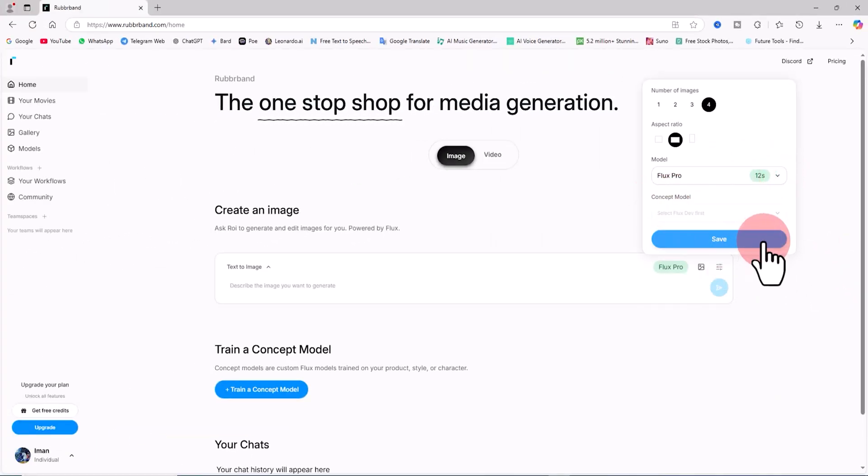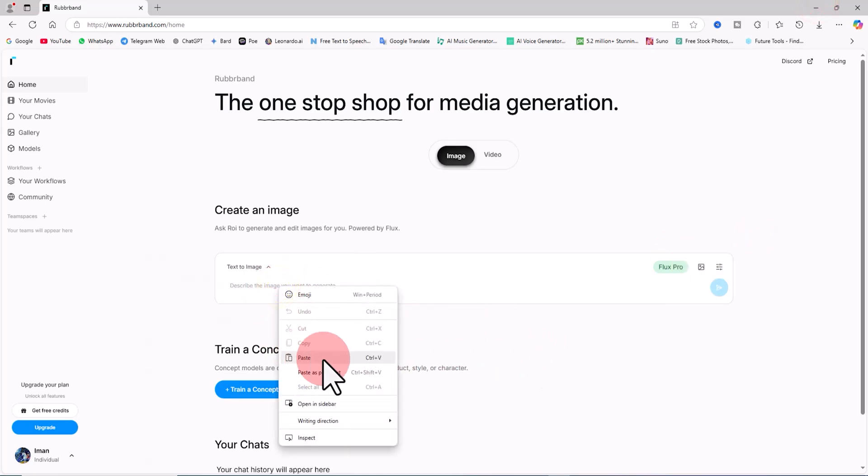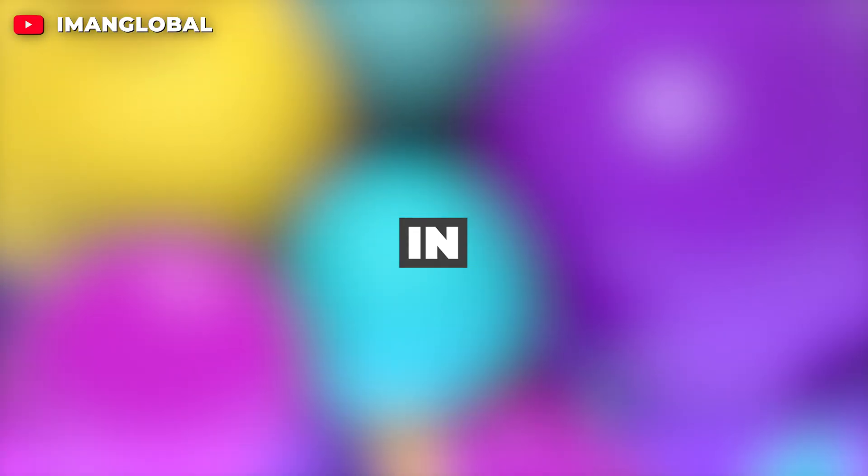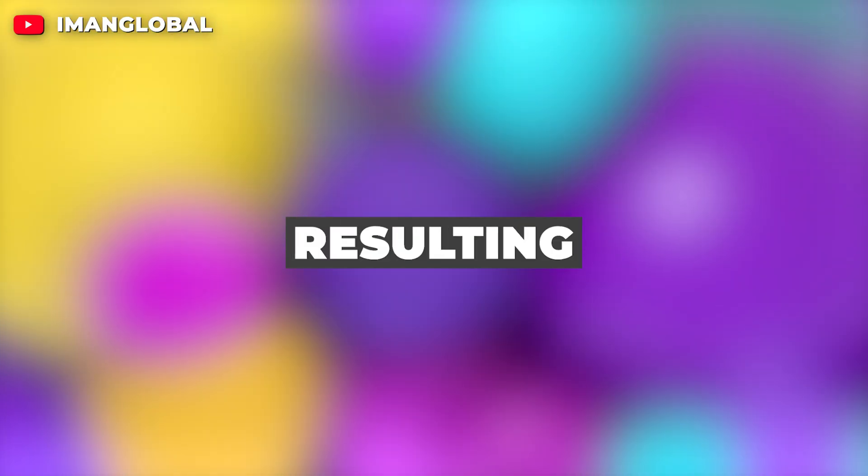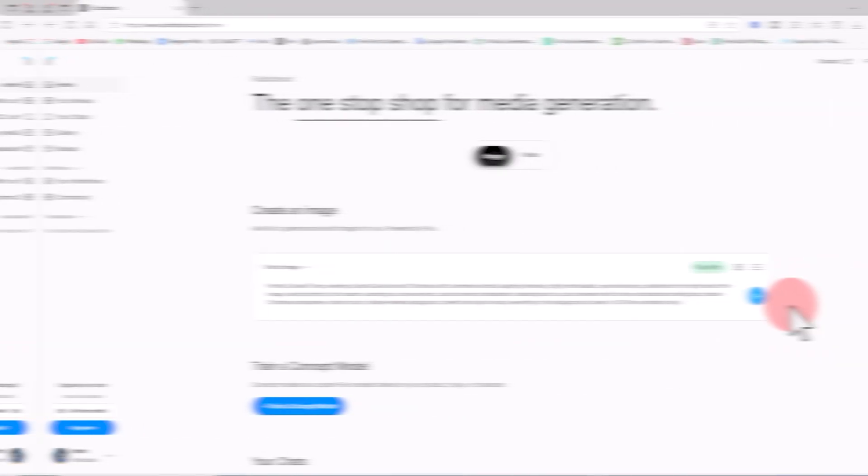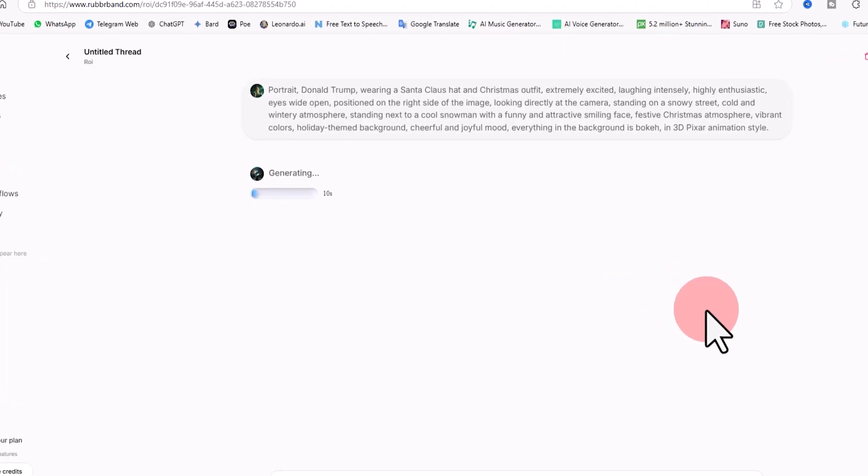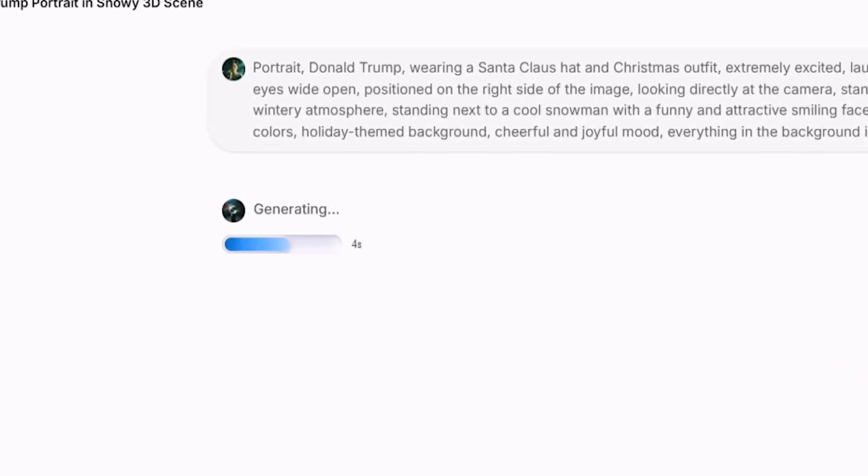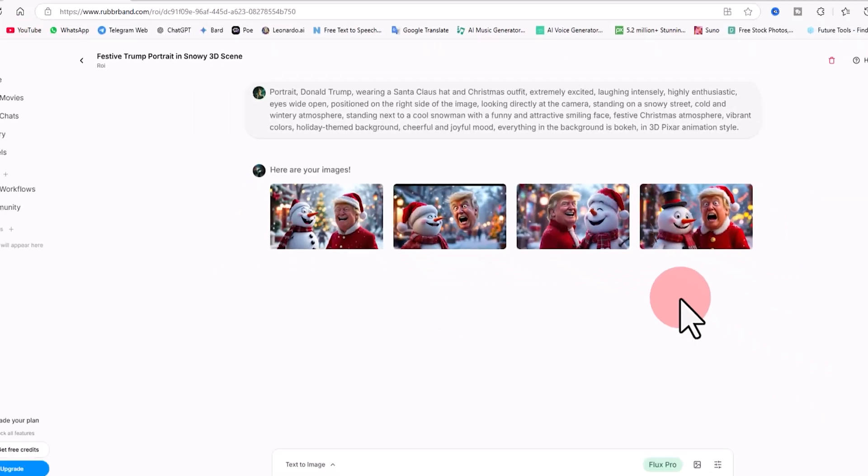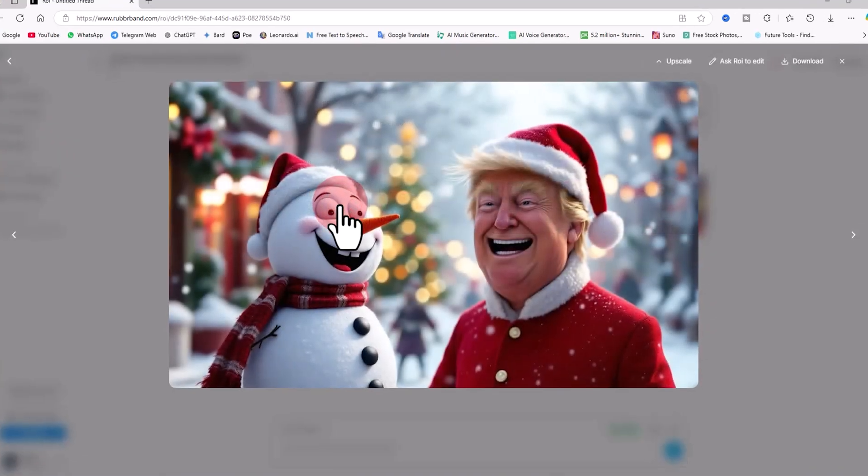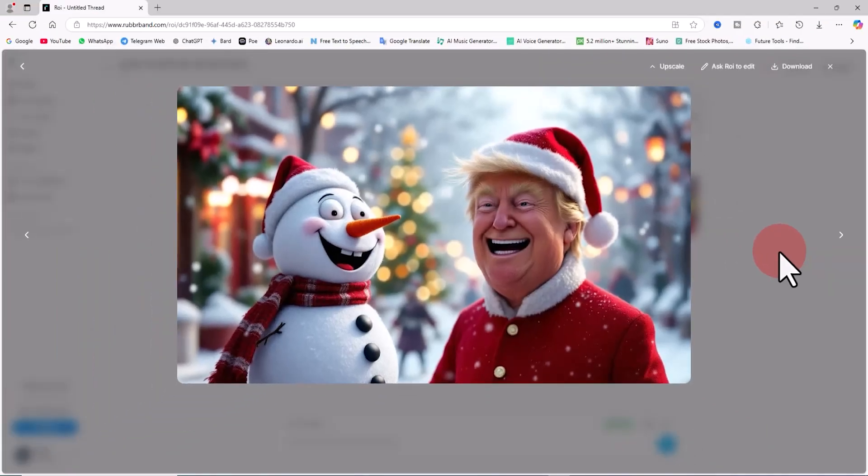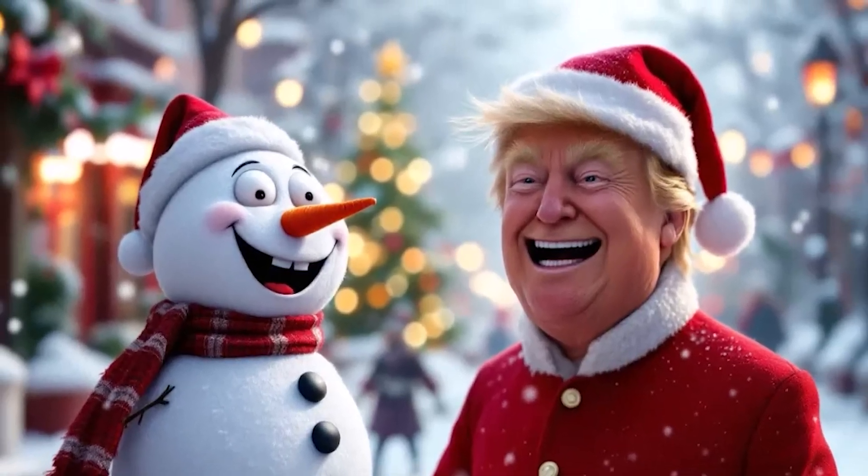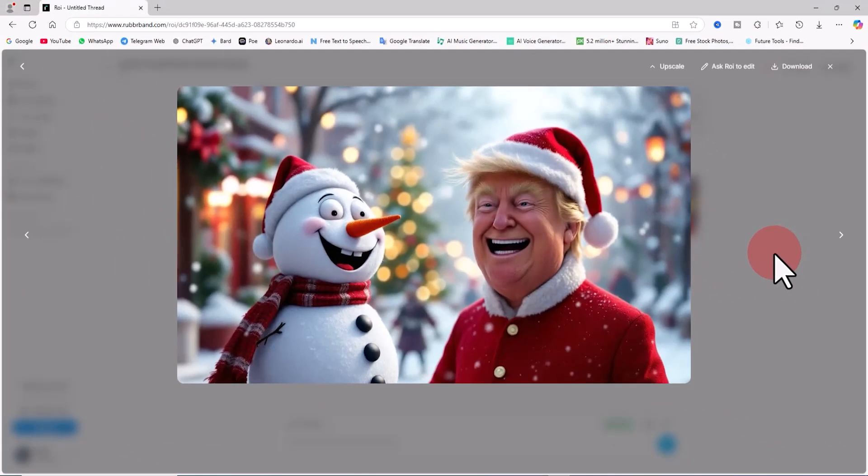For generating the first image I choose Flux Pro which deducts 20 tokens from my daily credits. I click on the Save option. I have a pre-written prompt, I right-click in the text box and paste it. The prompt is essentially your needs and ideas written in text form. The more complete and detailed your ideas are, the better the AI understands your needs, resulting in better image generation. Then I click on the blue button in the top right corner of the prompt box which is the image generation button. The prompt is queued. After a short while the images are generated and four thumbnails are displayed. I click on one of them to view the images. The first image generated by Rubber Band is stunning. My idea of Donald Trump in a Santa Claus outfit next to a cool snowman on a snowy day has been incredibly brought to life by Rubber Band.